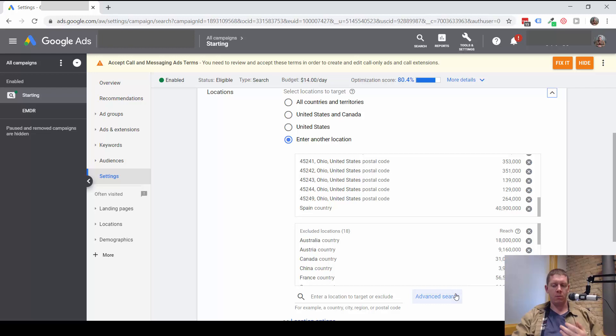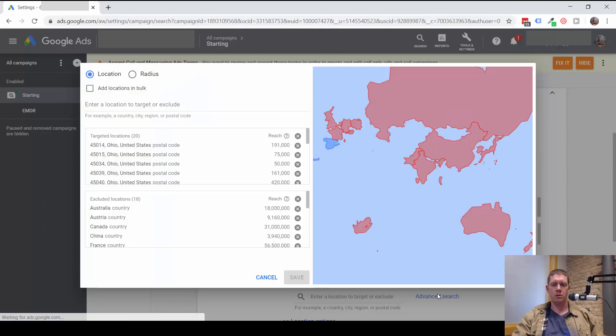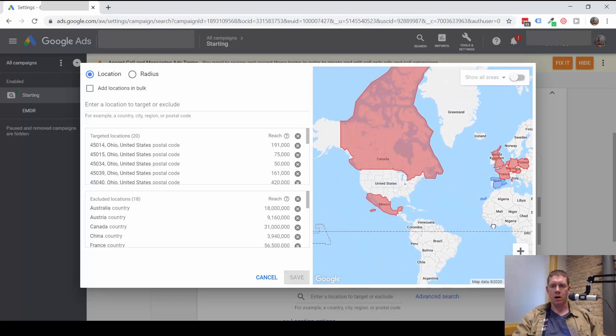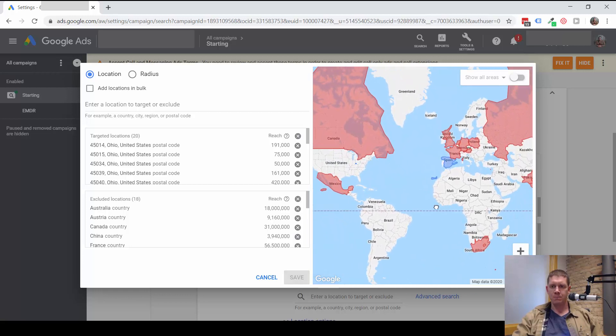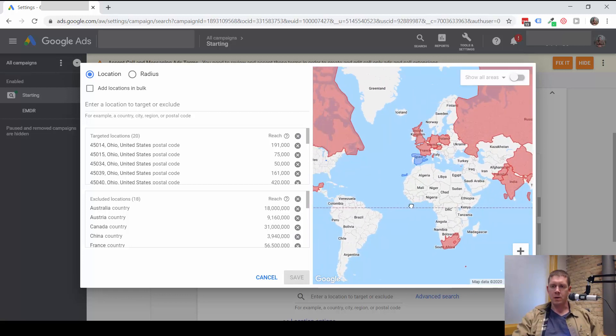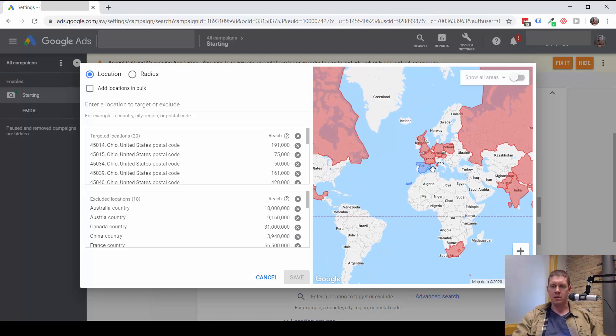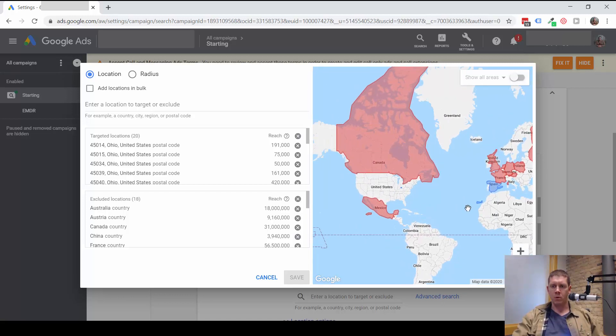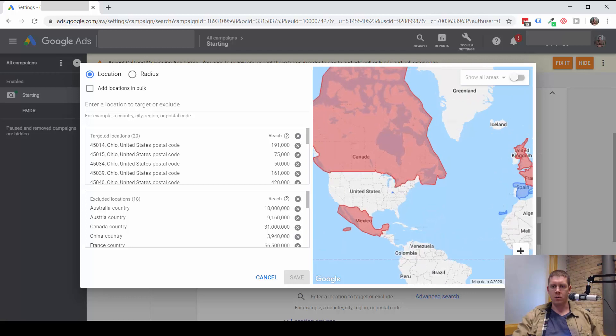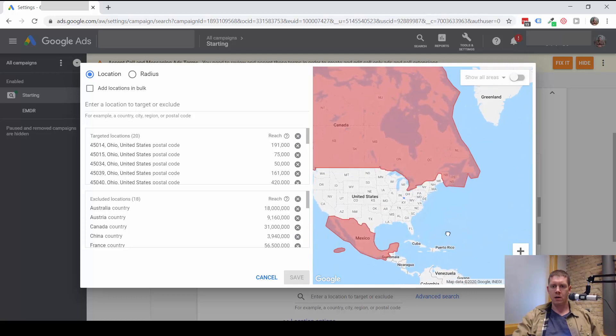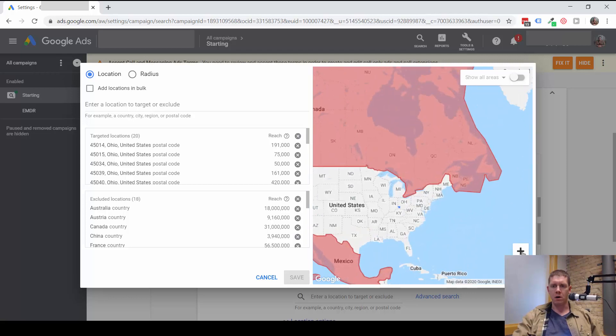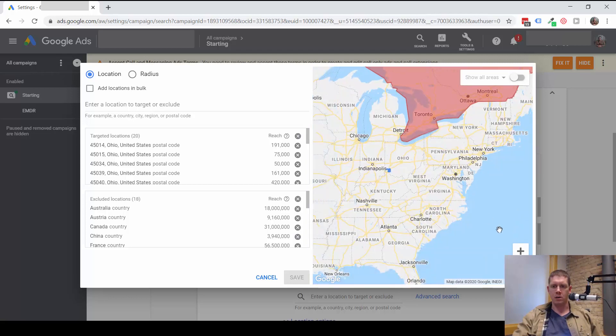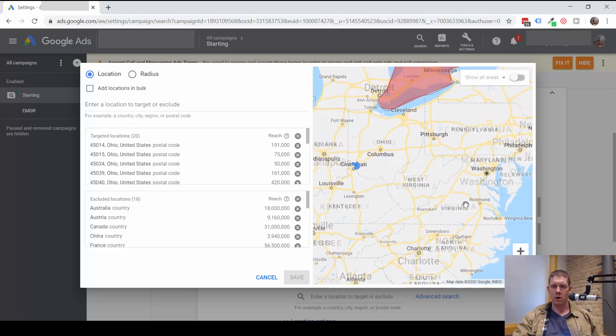One thing you can do to get a more visual representation of this is go to the advanced search. And then it'll show you your targeting on a map so we can see pretty clearly here. Spain is blue and it shouldn't be. We really should only see the blue targeting in the little location that we want to target.